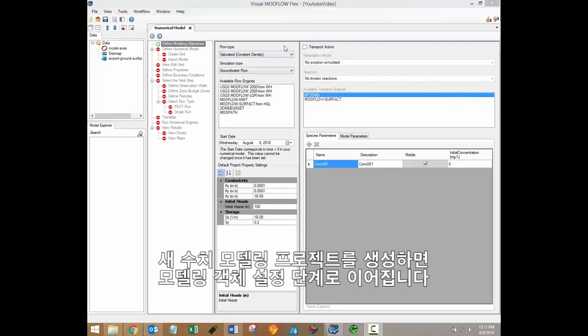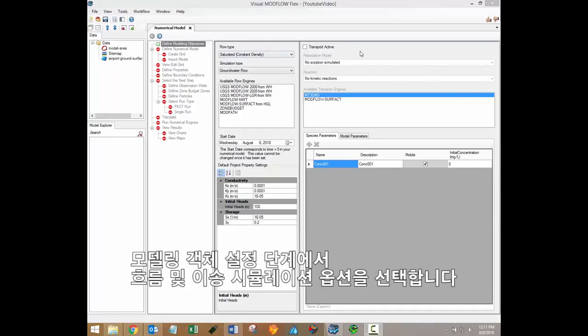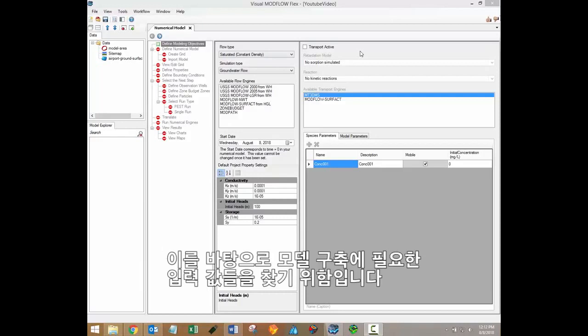After creating a new numerical modeling project, you should be on the define modeling objectives workflow step. Defining modeling objectives entails selecting the desired flow and transport simulation options. The purpose of this step is to develop the necessary inputs required to build the model based on your understanding of the relevant physical processes present within the study area.